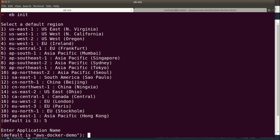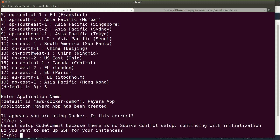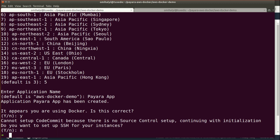When the EB tool is logged in it will ask us for the application name. We'll specify our new name. It will detect that we're using Docker, so instead of asking us which type of application we want to deploy, we can just confirm that we want to deploy a Docker type application. We also may set up SSH access to our instances. I highly recommend it, but for this demo we will skip it.